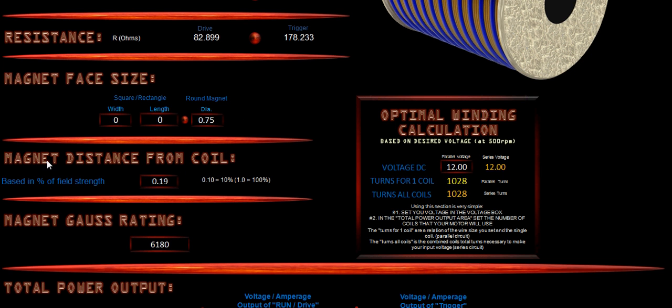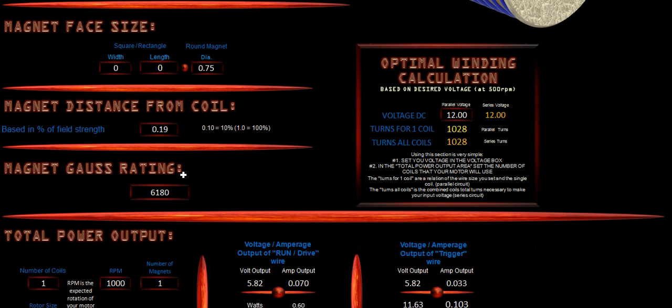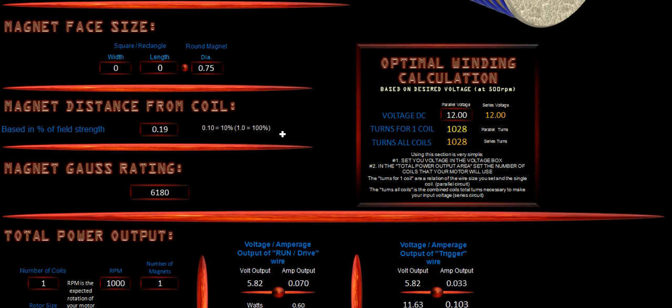We also have the magnetic distance from the coil. This is very important. This is done on a percentage scale. So 0.10 equals 10% of the total distance in our Gauss rating. Now our Gauss rating is going to tell us what our flux field of that magnet is. And it's very important to know about our magnet so we can properly calculate the power output of our coil. So 1 would equal 100%, and it's regulated on a point scale from the face of the magnet away.